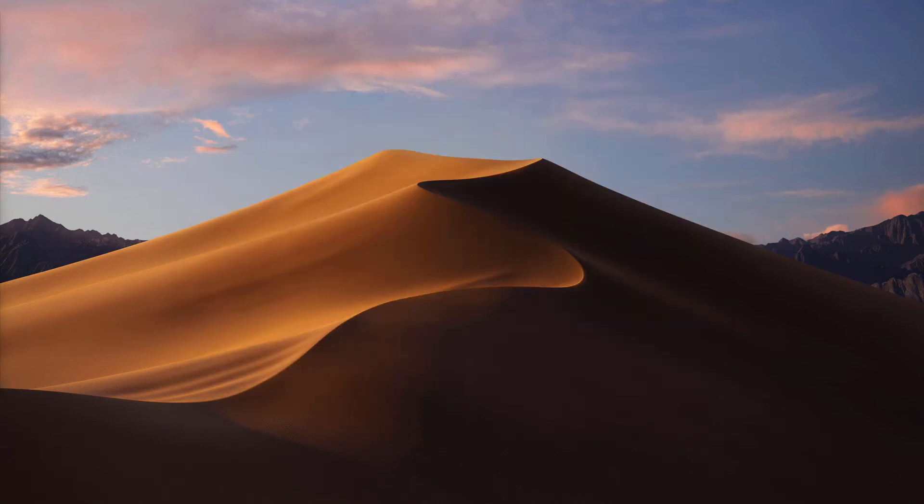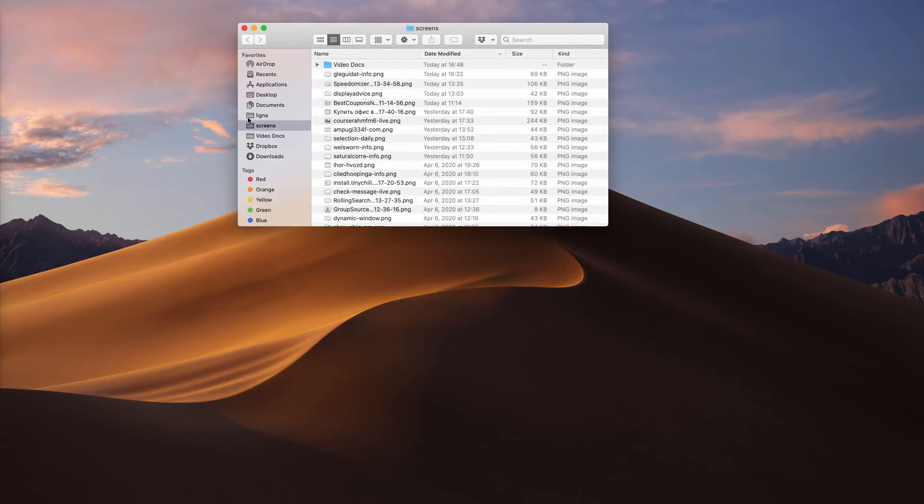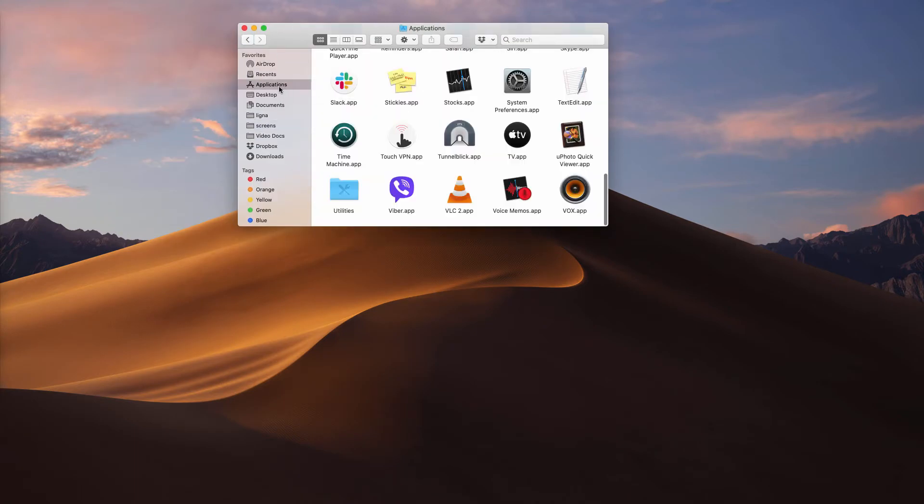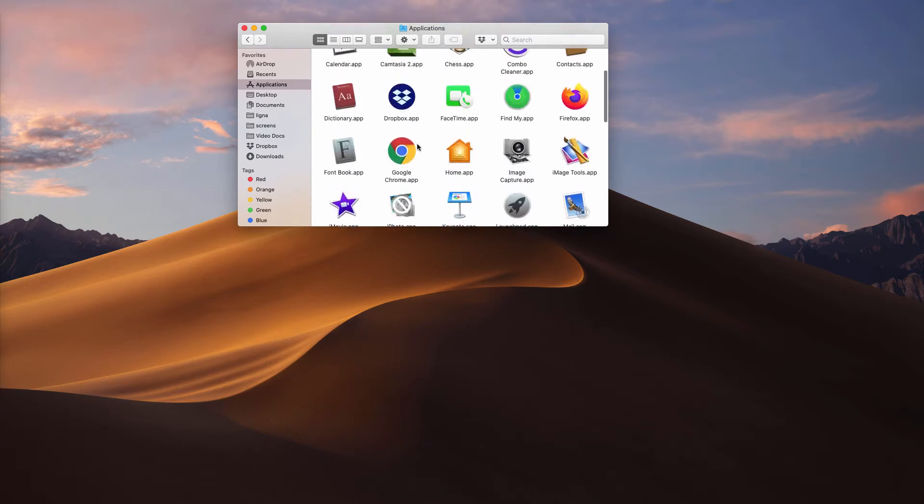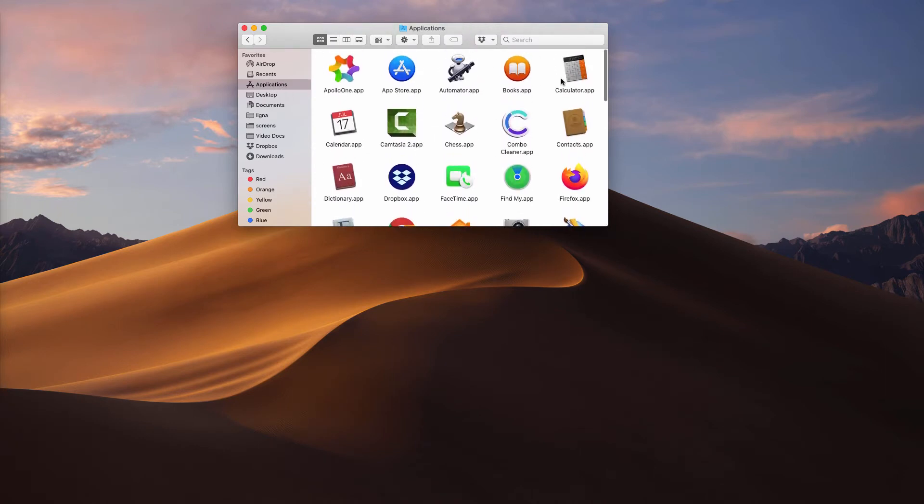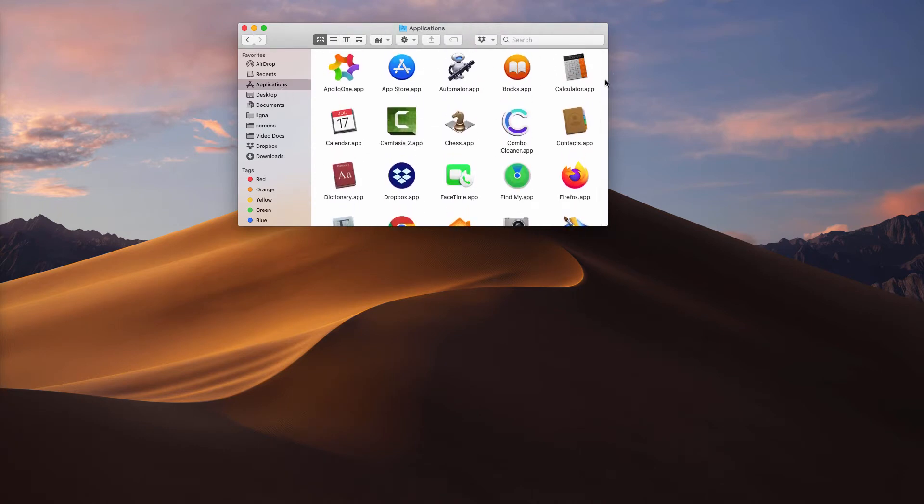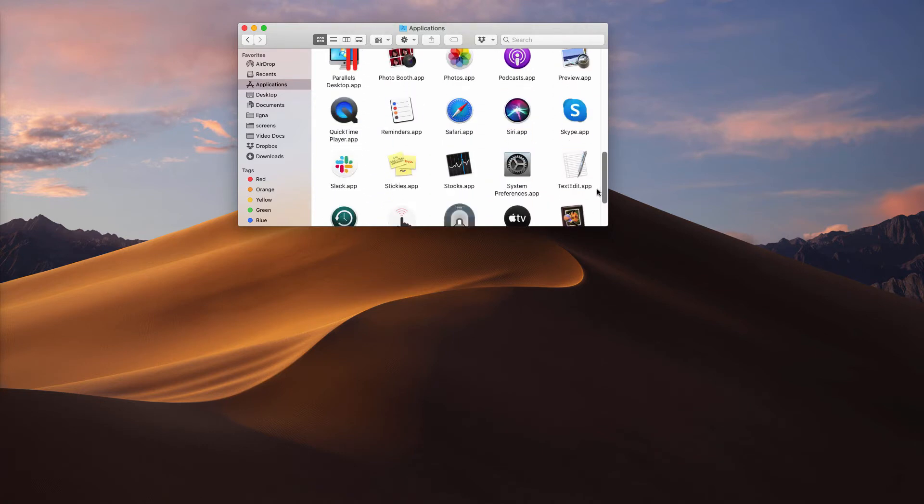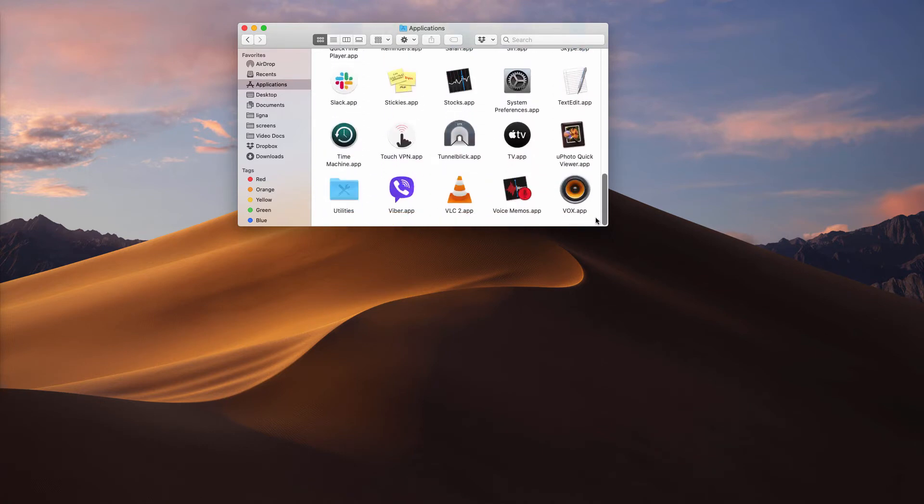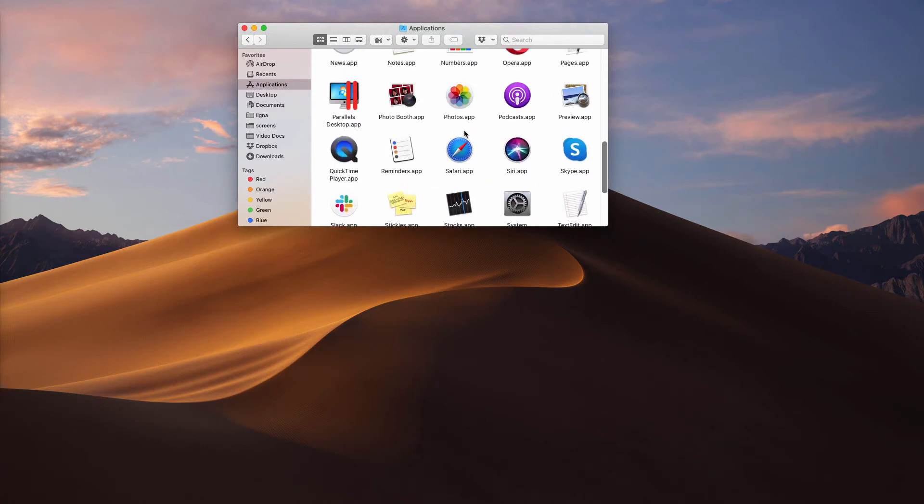Since we are dealing with Mac computers, I recommend that you carefully inspect your available Mac applications. And if you find something suspicious here, you may go ahead and right-click on it and move it to the trash.